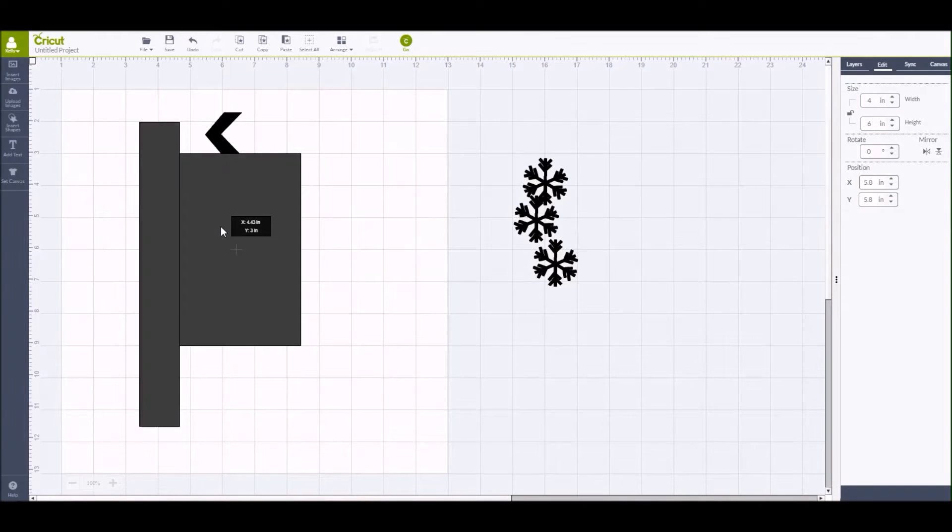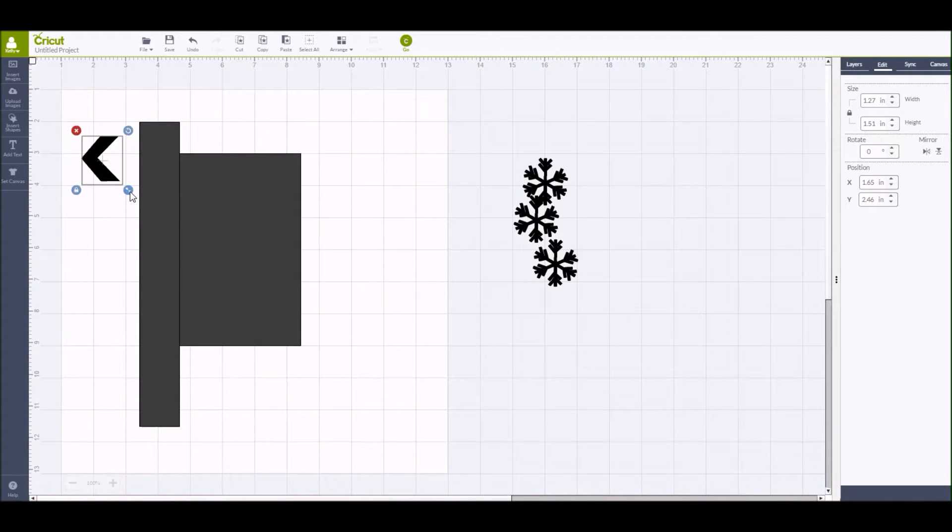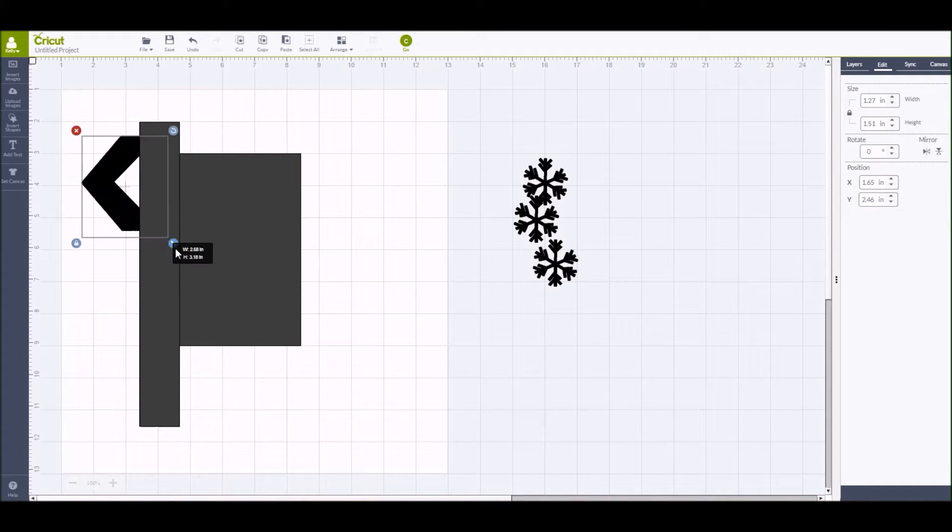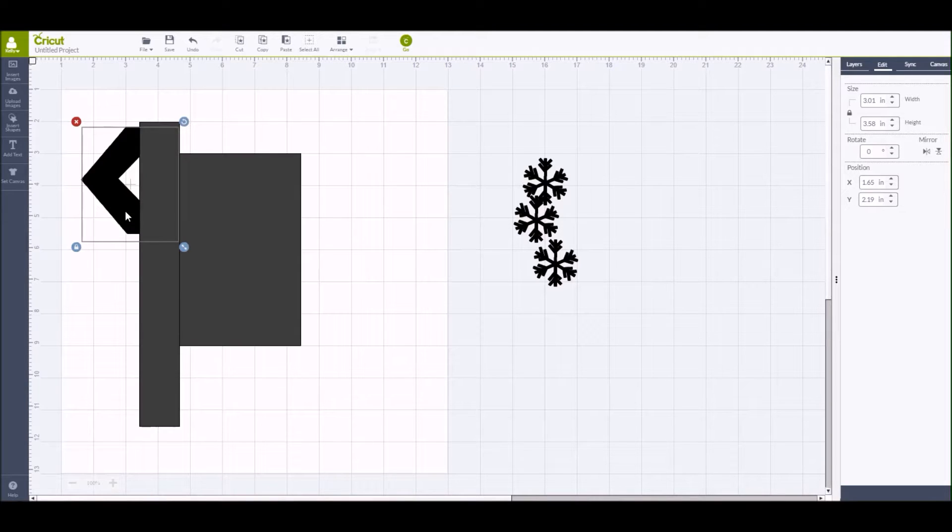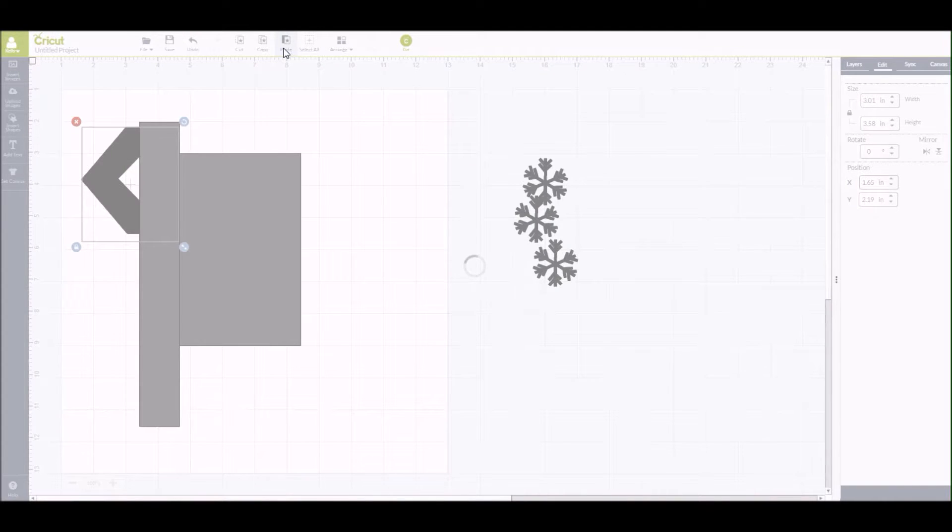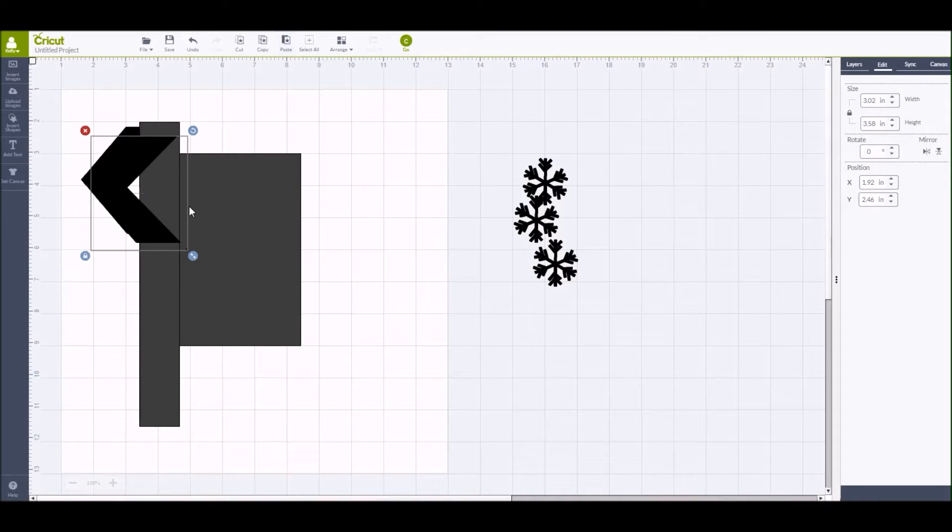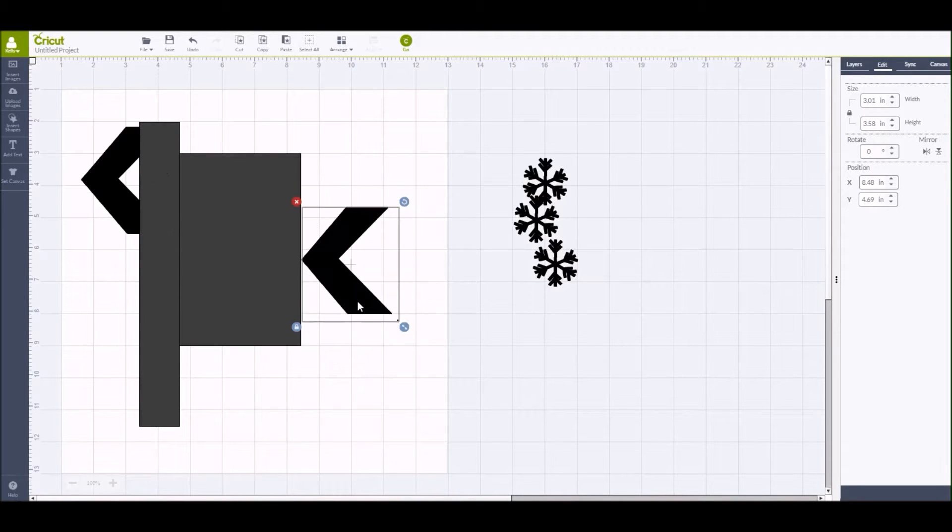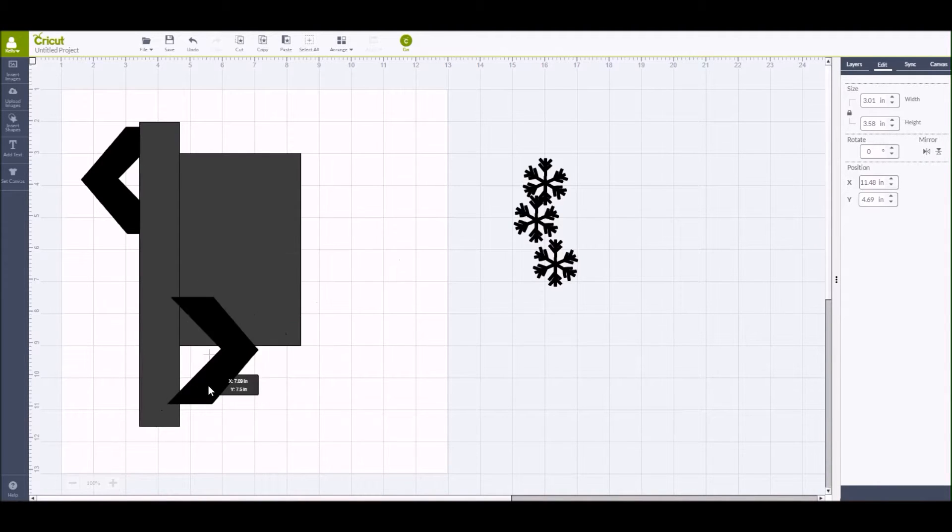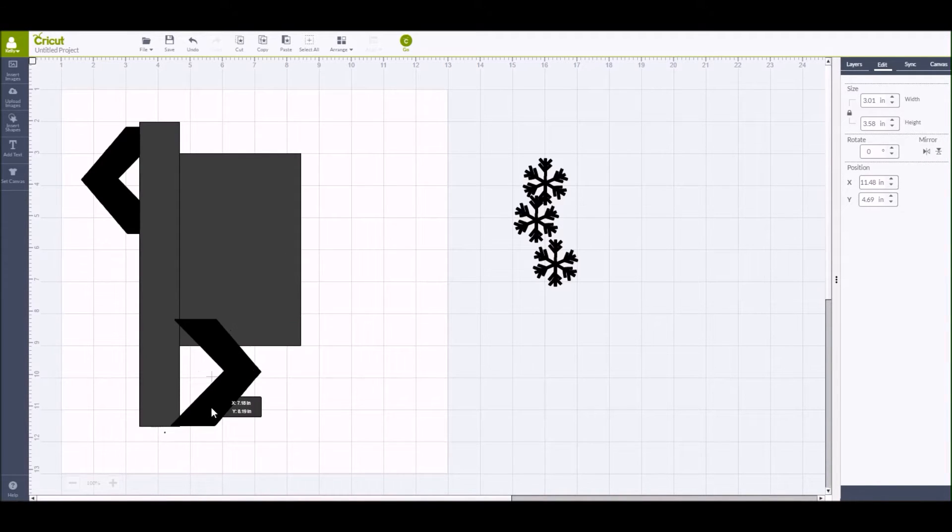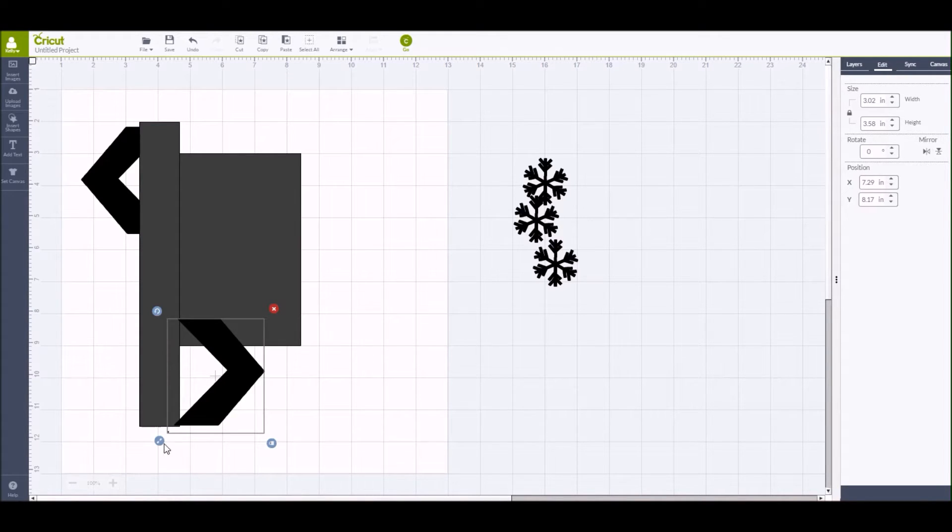So now I'm going to start working on getting the sizes of the cut file images that I need. I'm going to drag them over to where I think I'm going to use them on the layout and then just use the arrow key in the bottom right hand corner to make them larger. I know that I want to use two chevrons. So I'm going to copy and paste that chevron so there's two on the design screen now, but I want that chevron to be facing the opposite way. So I'm going to go to the edit tab and click on the mirror button and that's just going to flip the chevron around so it's facing the opposite direction.